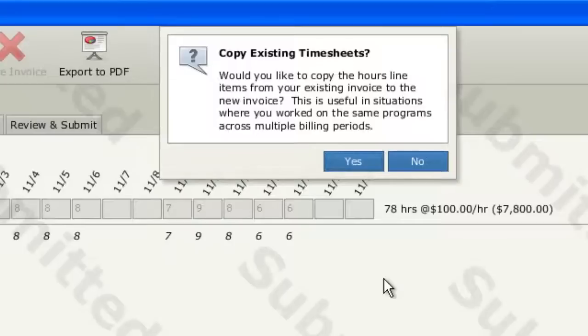If you already have another invoice open, you will have the opportunity to carry your timesheet templates forward to your new invoice. If you plan to bill hours to the same programs, this step will save you the effort of creating those billable hours line items again. To carry your timesheets forward to the new invoice, click yes.